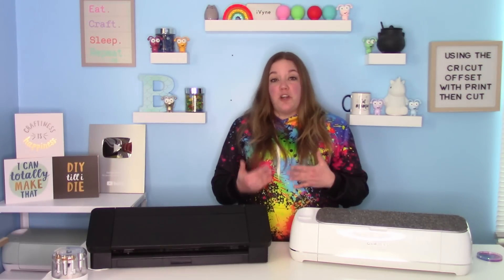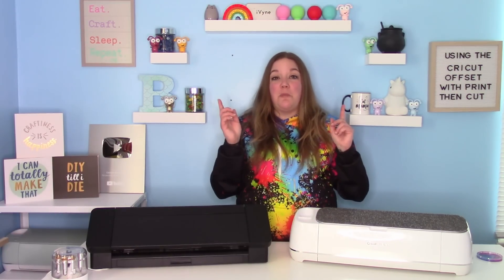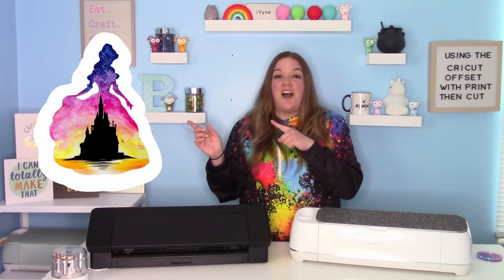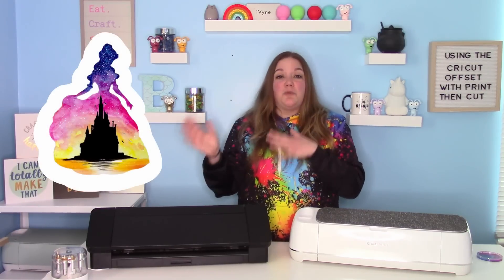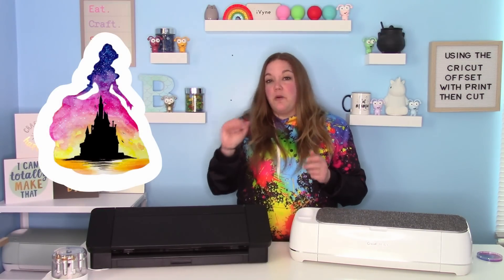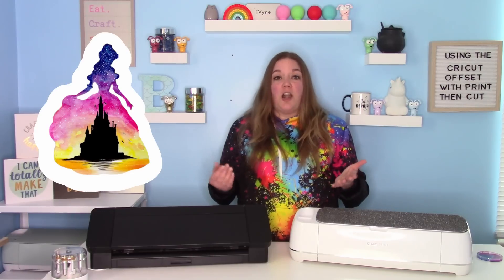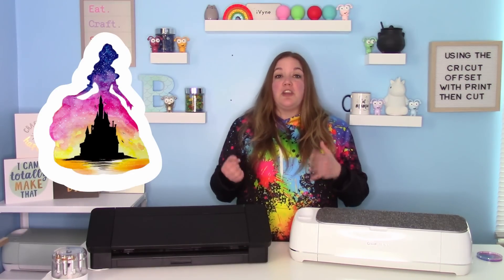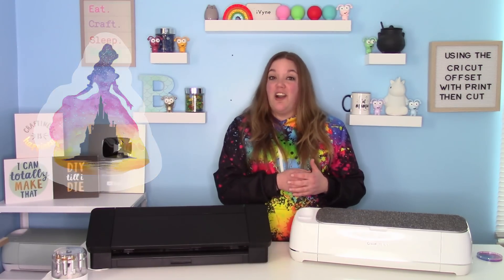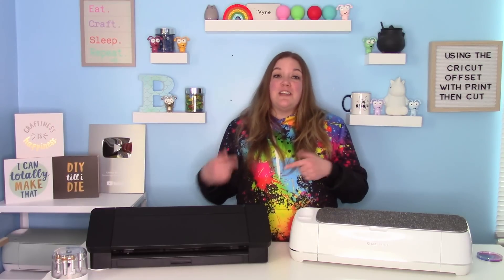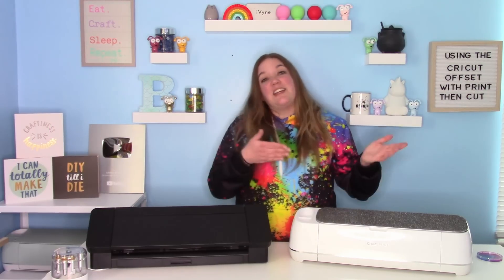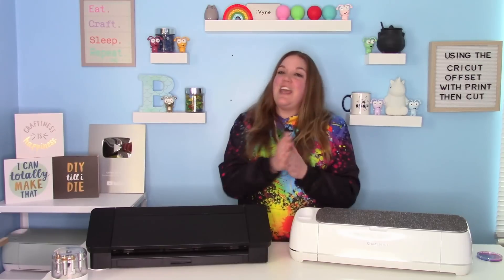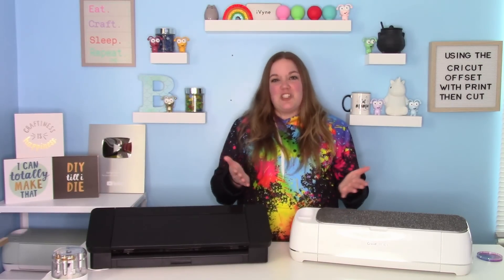If you don't know what an offset is, I'll put a little picture of one right here for you. It's a really cool way to add a border around your sticker, and it's really easy to do with Cricut's new offset feature. Let's go over to the design space, and I'll show you how to get everything set up. We're going to print it and cut it using our Cricut machine.